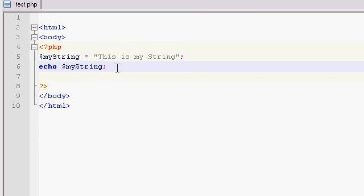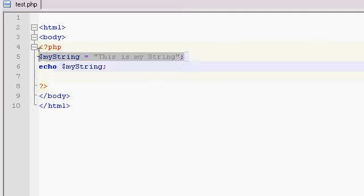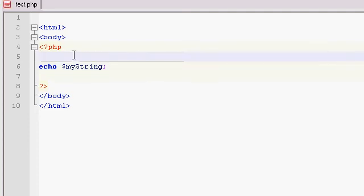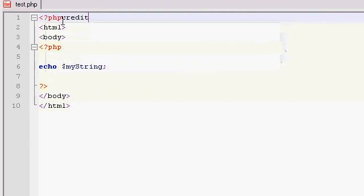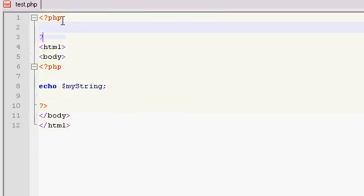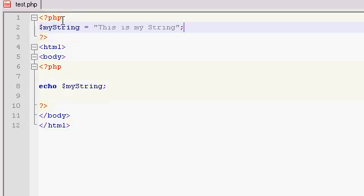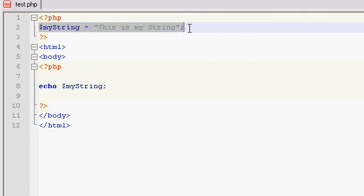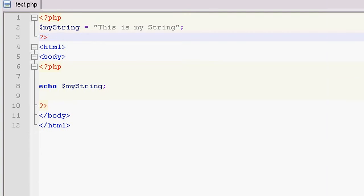So another thing we could have done is gone way up to the top here and make another PHP script. That didn't work out. There we go. And that would have worked fine. So we could have made a PHP script with our variable, closed the PHP script, went along our way with some HTML, and then reopened a PHP script and echoed out that variable. So there you go.